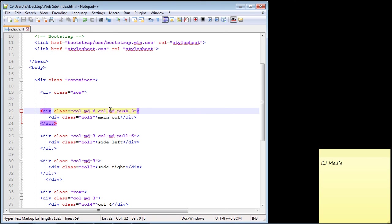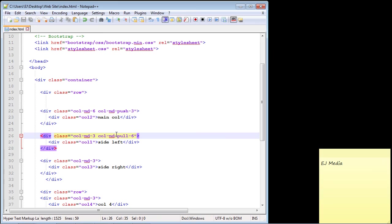And remember it starts right here. We said hey, push this only on medium-sized devices and bigger, and same thing for the pull. So again, that's how pushing and pulling works and it's very useful if you want to have a very responsive web page and you want to reorder your columns depending on the device that is being used for your website.